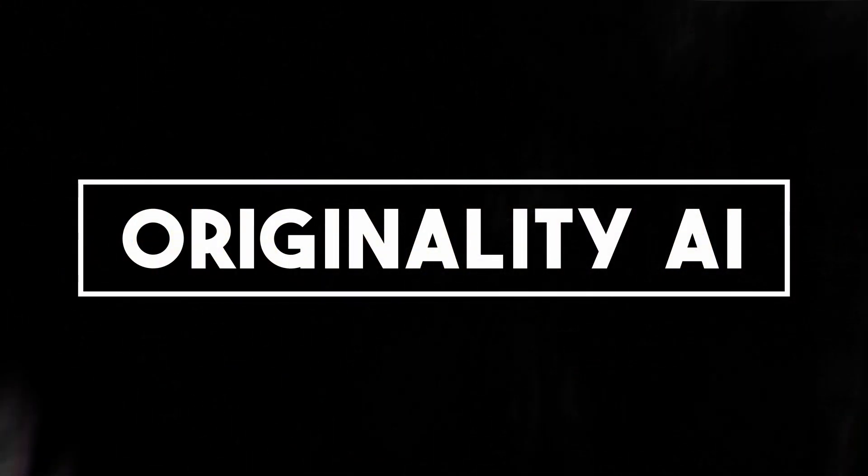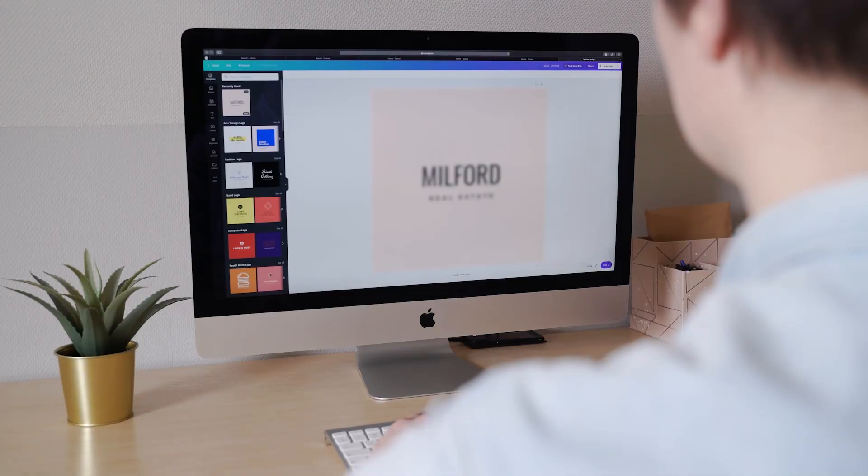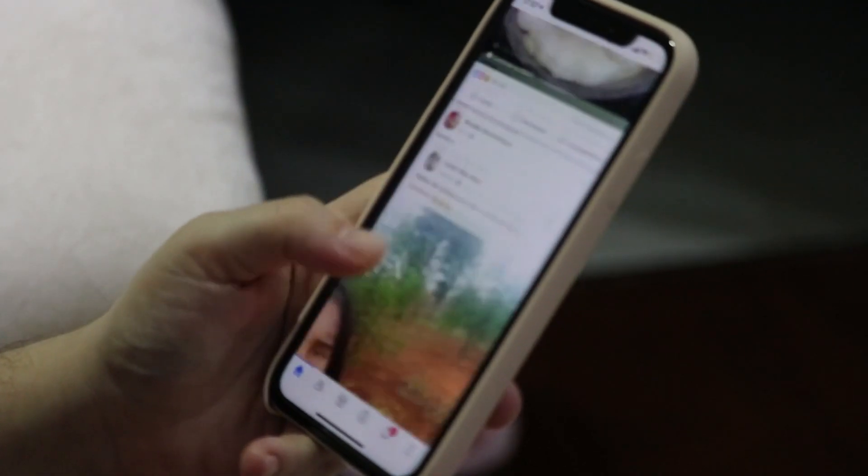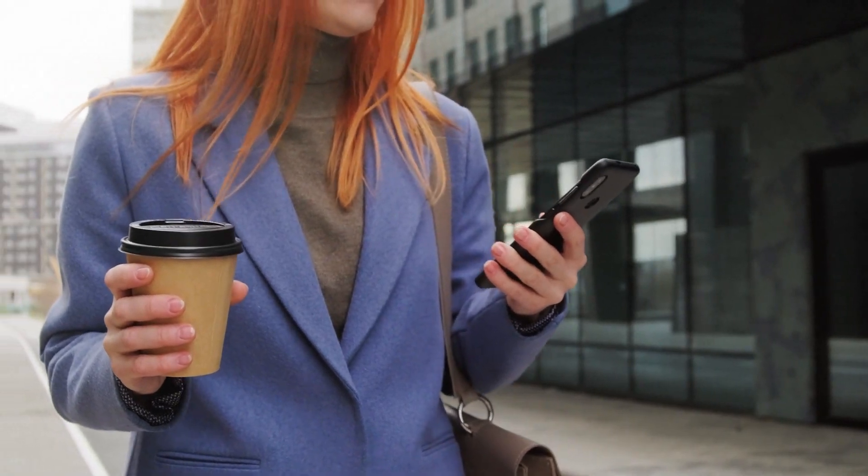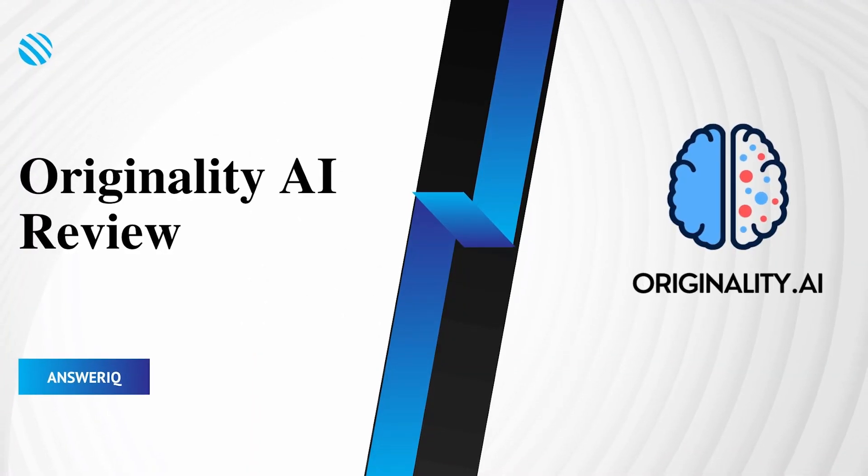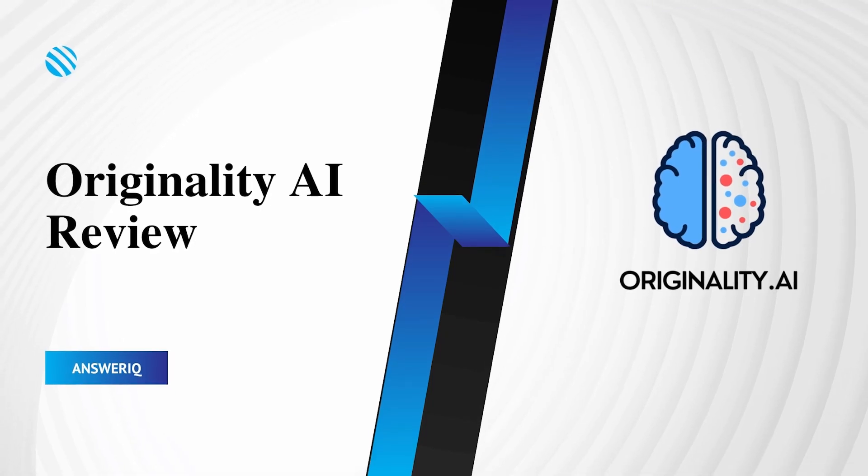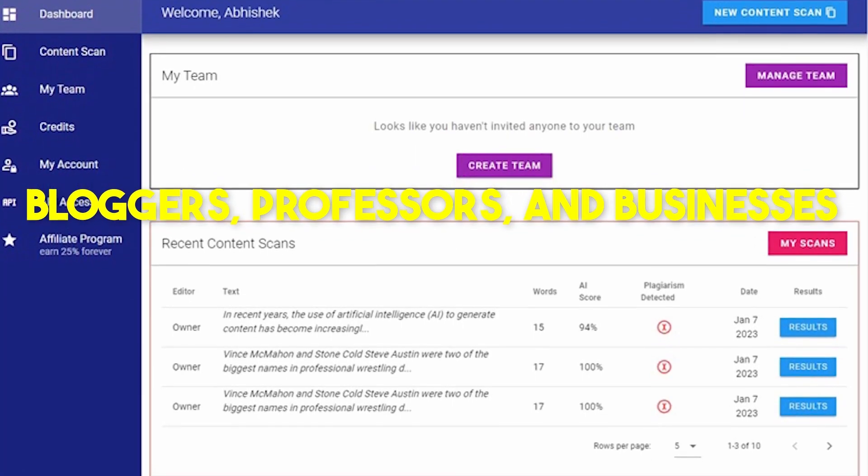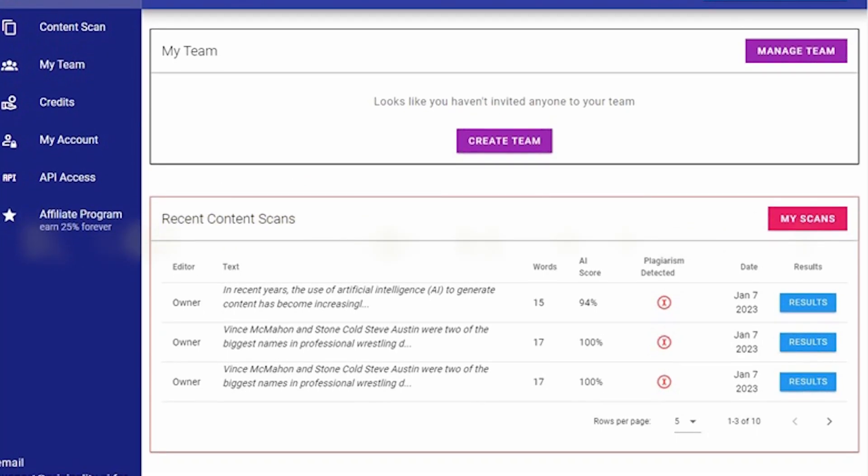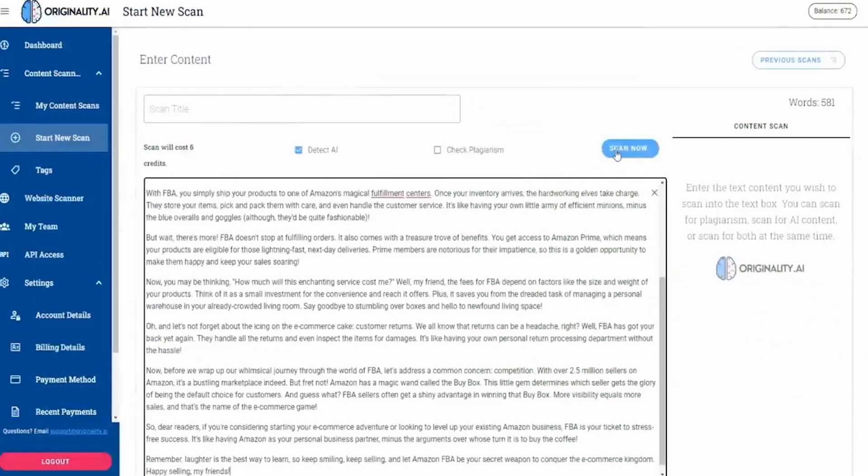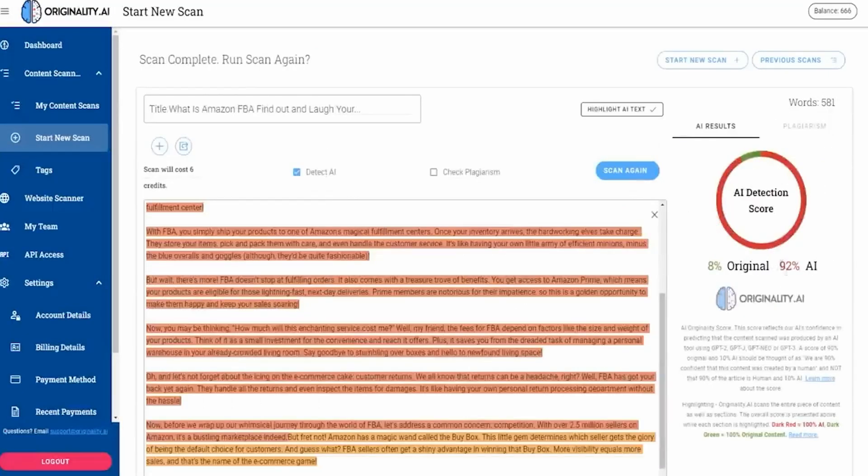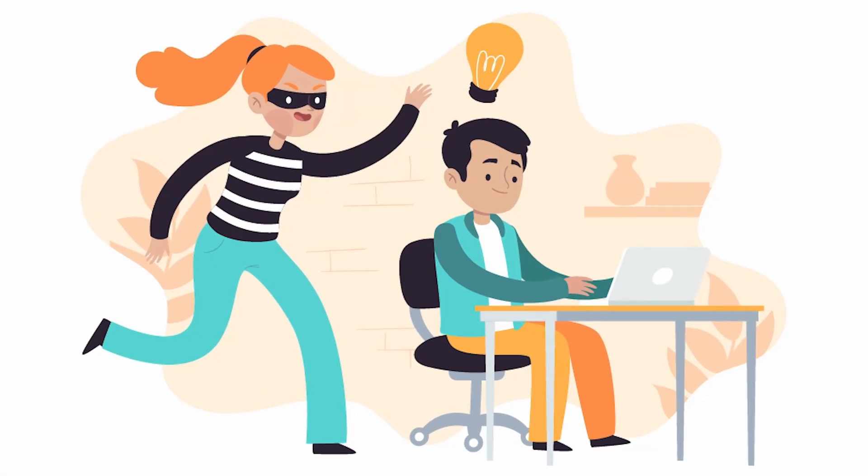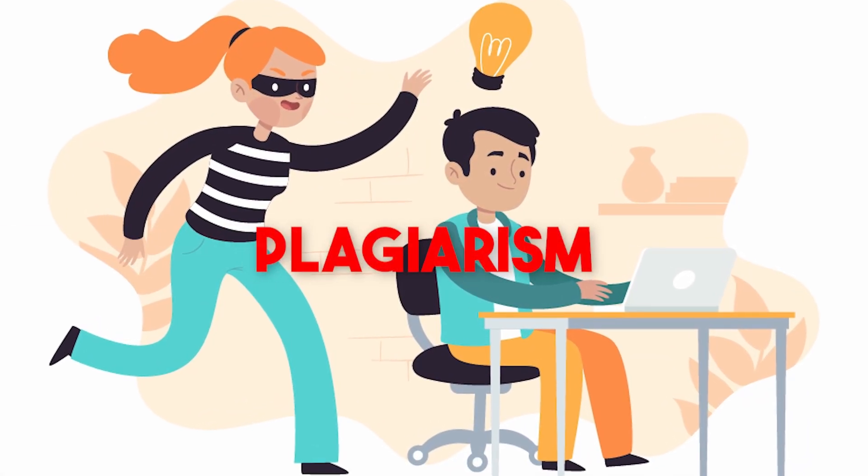Number 5. Originality AI. If you are a business owner who prioritizes checking your content for plagiarism before uploading on the internet, and you're looking for the best tool out there for this job, then Originality AI should be your best pick. This AI tool helps bloggers, professors, and businesses detect artificially generated content quickly and effectively. It is designed to ensure that the text is original, is sufficiently free from AI, and does not contain any instance of plagiarism.